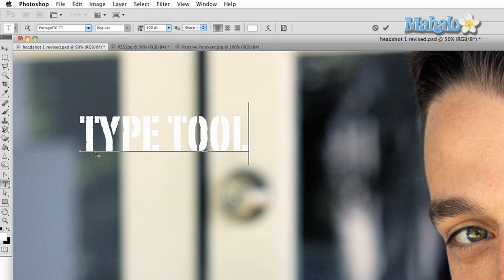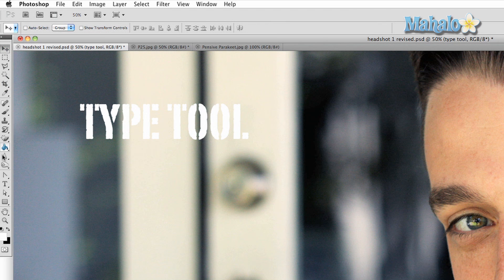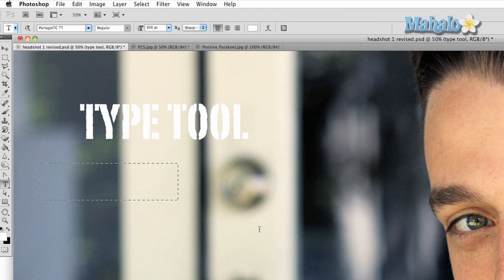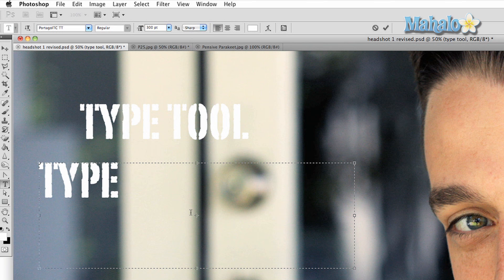The second is to click and drag, creating an elliptical shape that constrains where the text will go. This of course can come in handy if you have to keep the text within a certain area of your image.